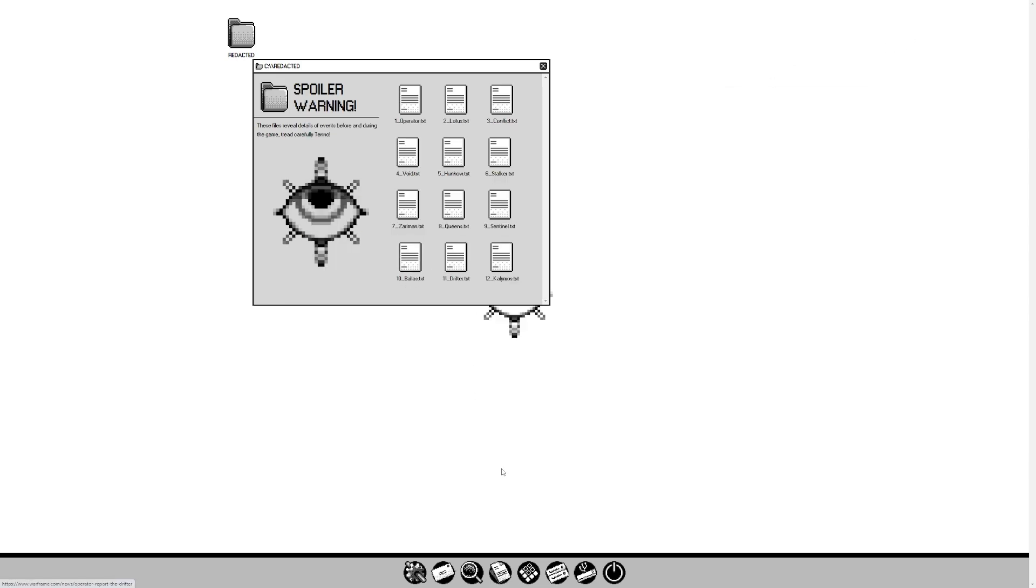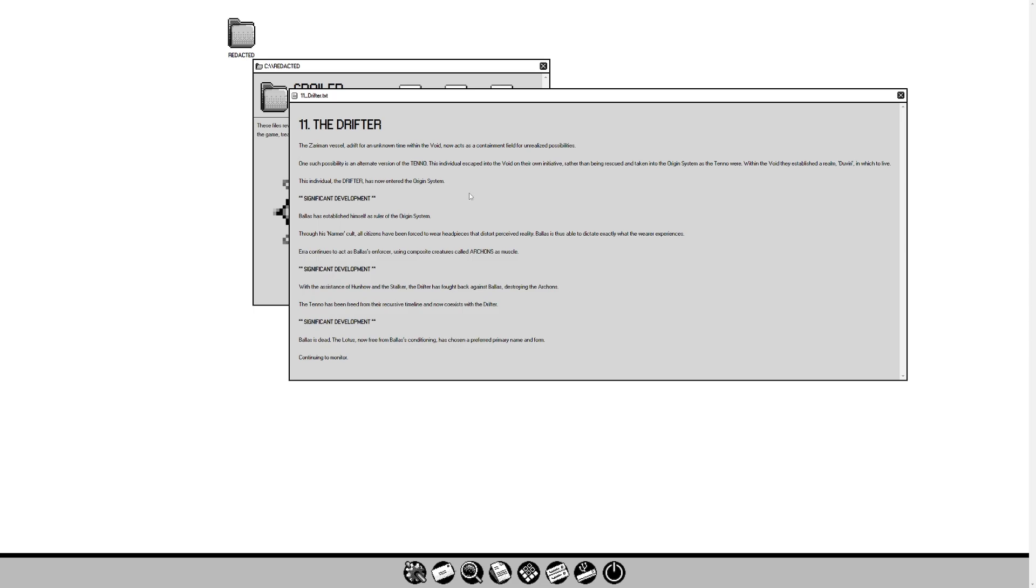Another development: Tenno's personal timeline is disrupted. Knowing he cannot kill the Tenno, Ballas opted to imprison them within their own history. The Drifter. The Zariman vessel, adrift for an unknown time within the void, now acts as a containment field for unrealized possibilities. One such possibility is an alternative version of the Tenno. The individual escaped into the void of their own initiative rather than being rescued. Within the void, they established a realm, Duviri, in which to live. This individual, the Drifter, has now entered the origin system. Ballas has established himself as the ruler through his Narmer cult. All citizens have been forced to wear headpieces that distort perceived reality.